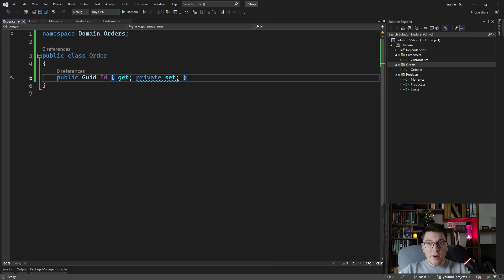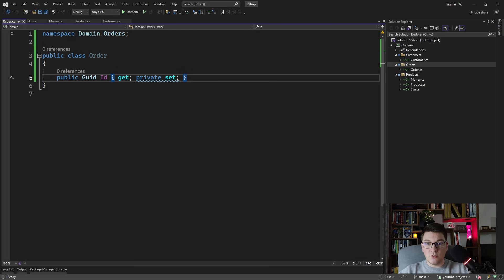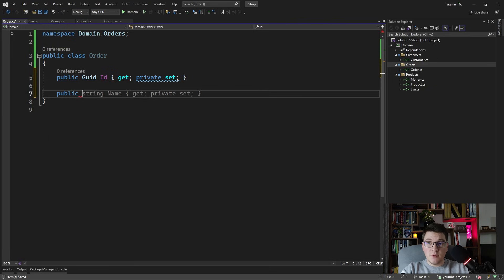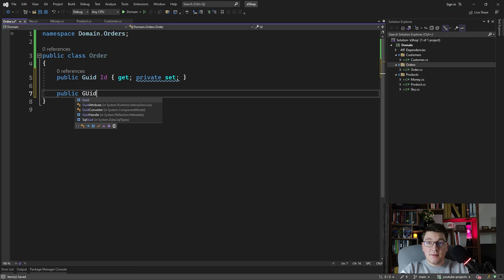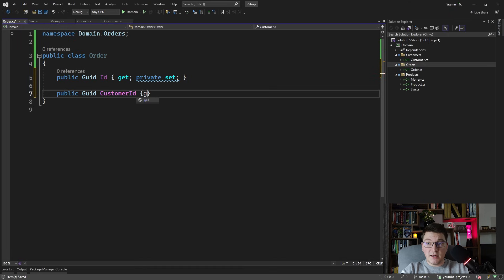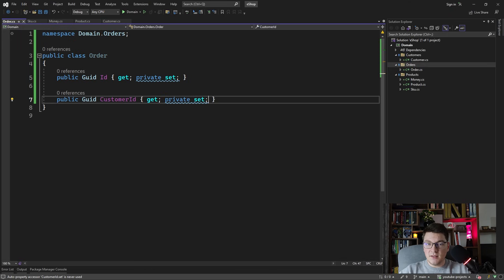We need a way to reference the customer entity from the order entity. You can't directly store another entity in your domain model, but you can store a reference to it using a foreign key. So we'll add a GUID `CustomerId` — the identifier of the customer entity we created earlier.